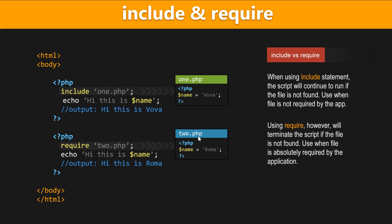Okay, so this is the basic syntax, and this is pretty much most things that you need to know about include and require, but let's go ahead and dive a little bit deeper and see how these actually work in action.